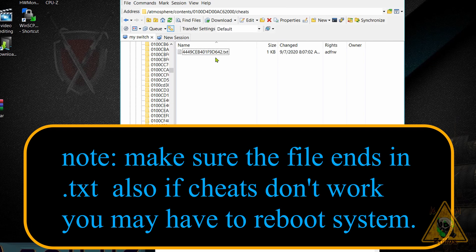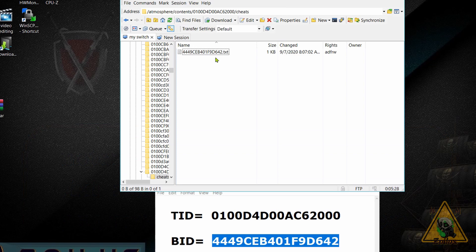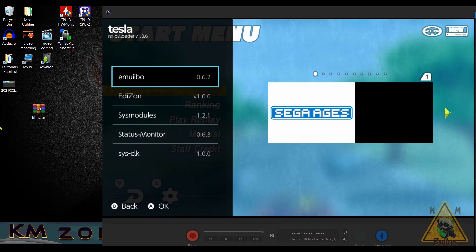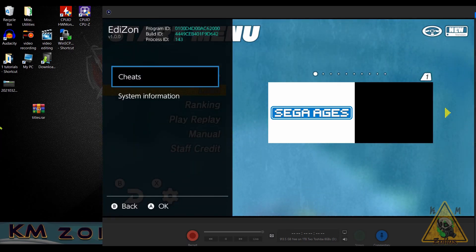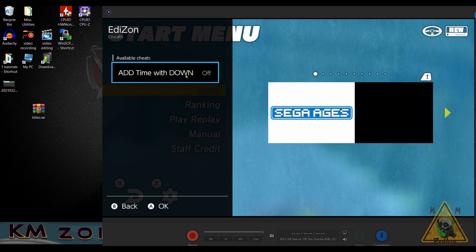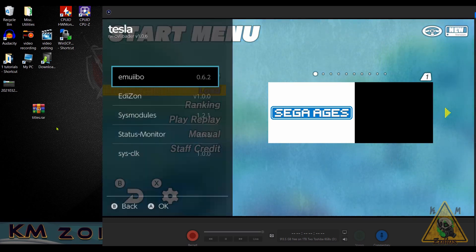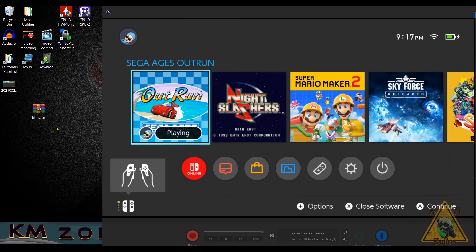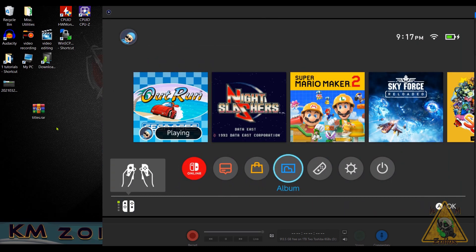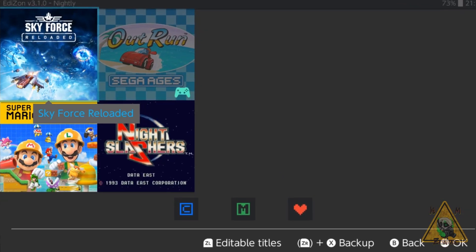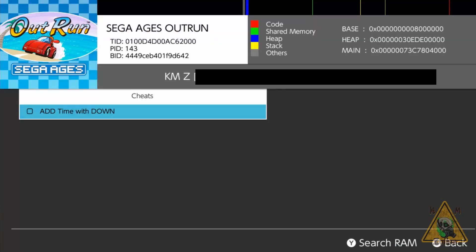I'm going to fire up OutRun again and see what happens. We're back at the game — let me launch the overlay menu, go to EdiZon, go to cheats, and there we go. Now you can see there is one cheat, and this game only does have one cheat for it, but now it's there whereas before it was not. Let's head over to the EdiZon homebrew — close the overlay, leave the game running, hit the home button, go to album, head into EdiZon.